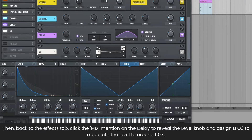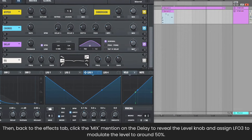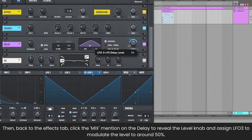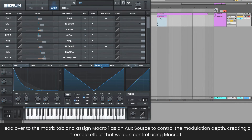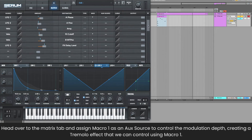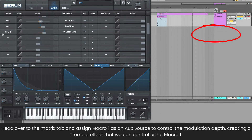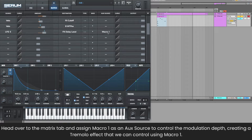Back to the Effects tab, click the Mix mention on the delay to reveal the level knob and assign LFO 3 to modulate the level to around 50%. Head over to the Matrix tab and assign Macro 1 as an auxiliary source to control the modulation depth, creating a tremolo effect that we can control via Macro 1.